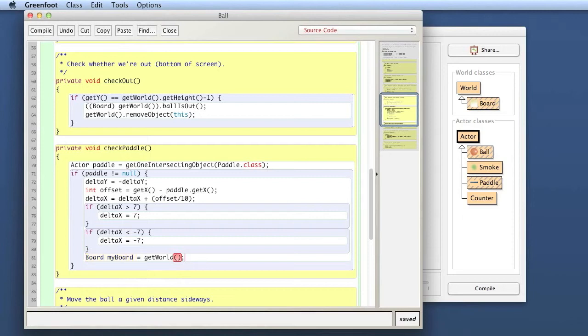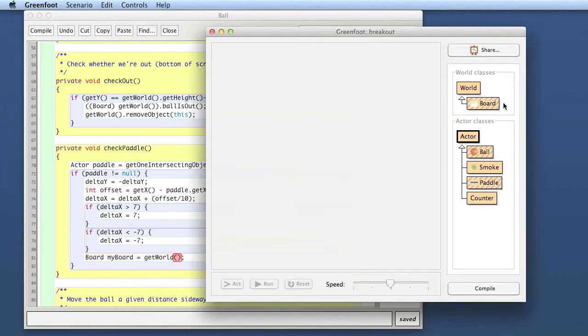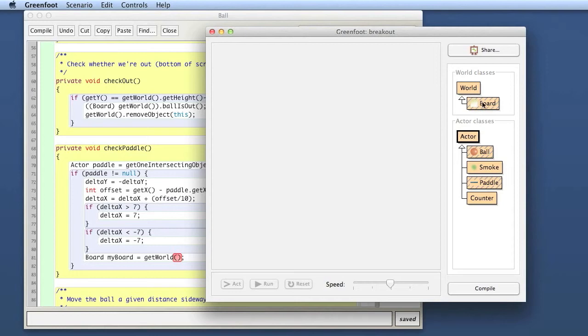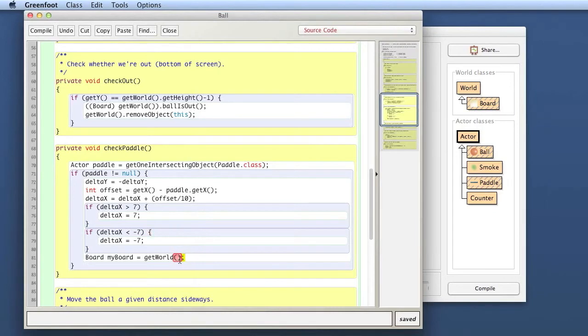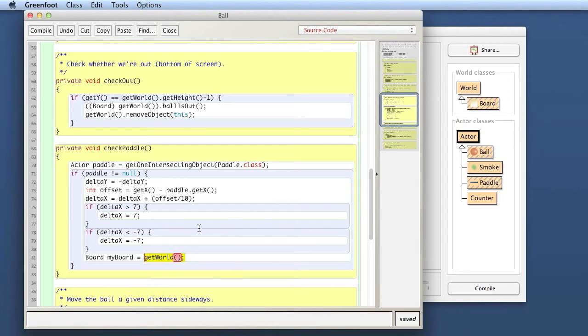But in fact, I know because a board is a world, in my particular case, because what's created actually is a board. The object I'm getting from get world is actually of type board, but the compiler doesn't know that. The compiler only knows it's specified to be of type world.